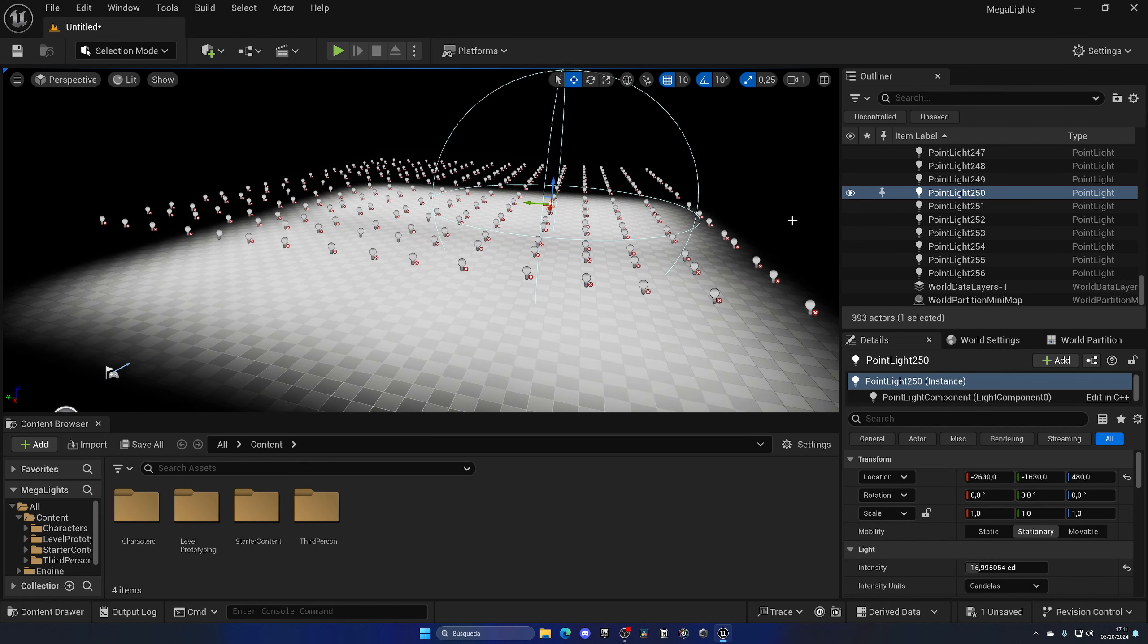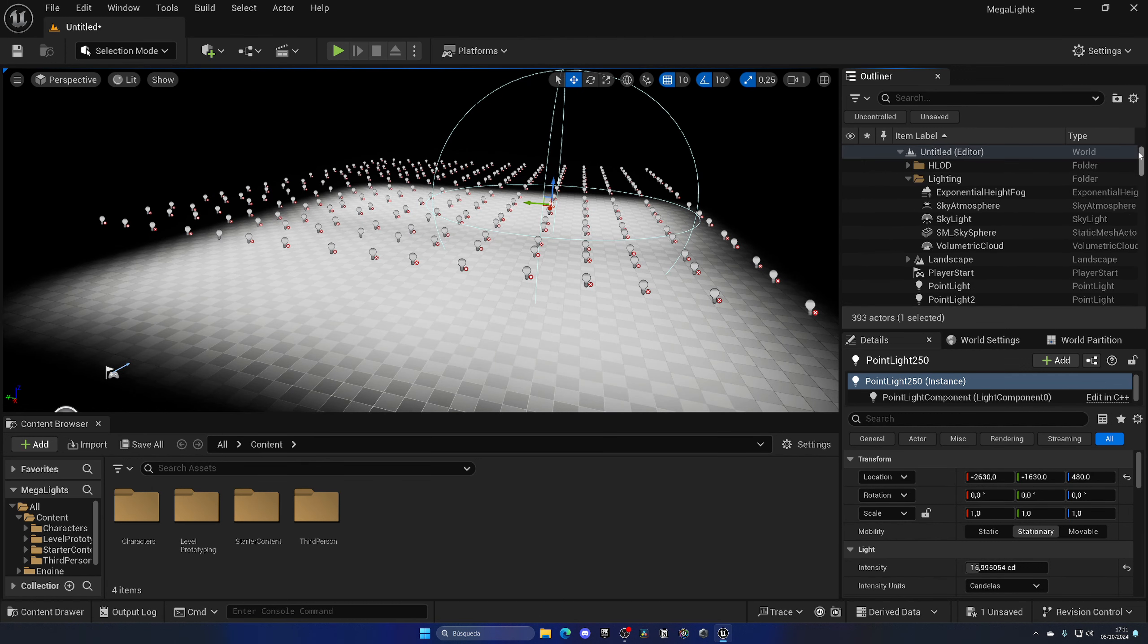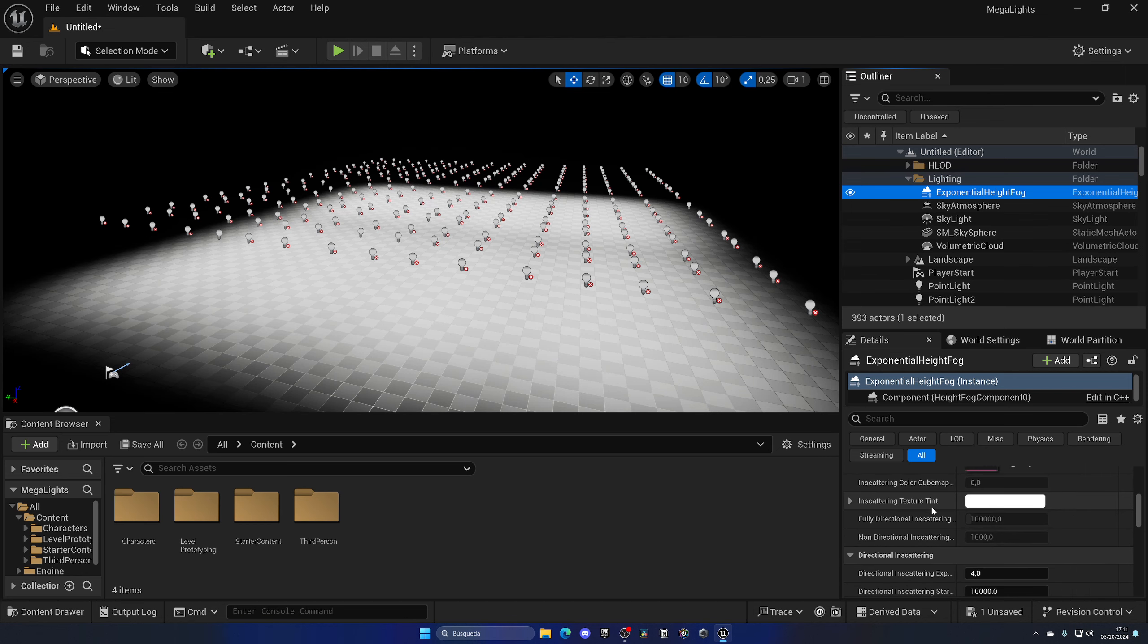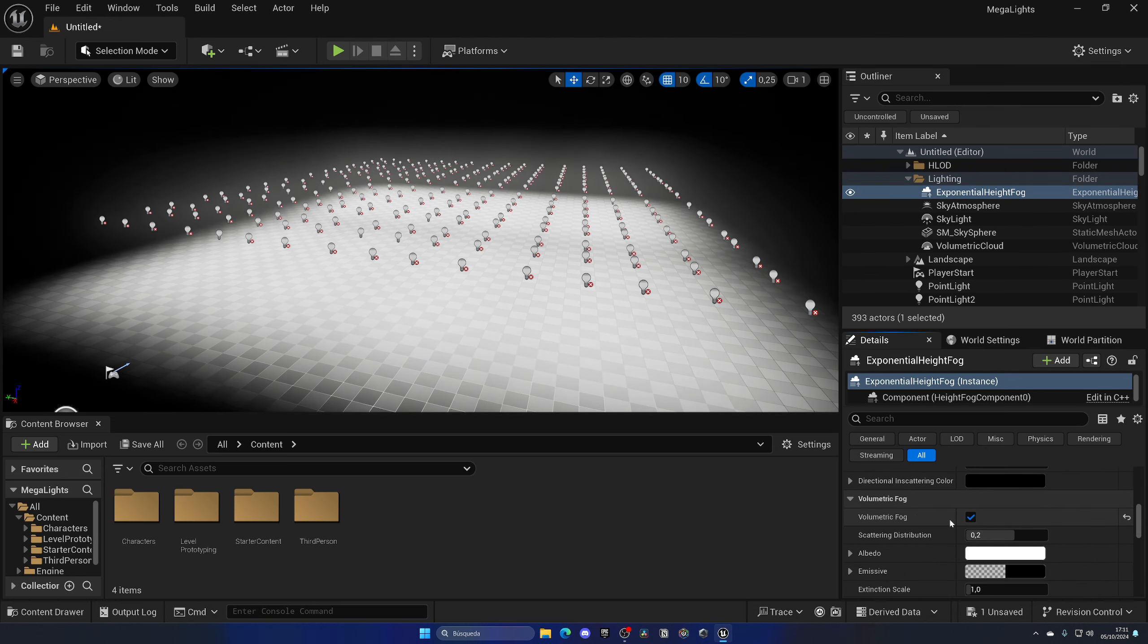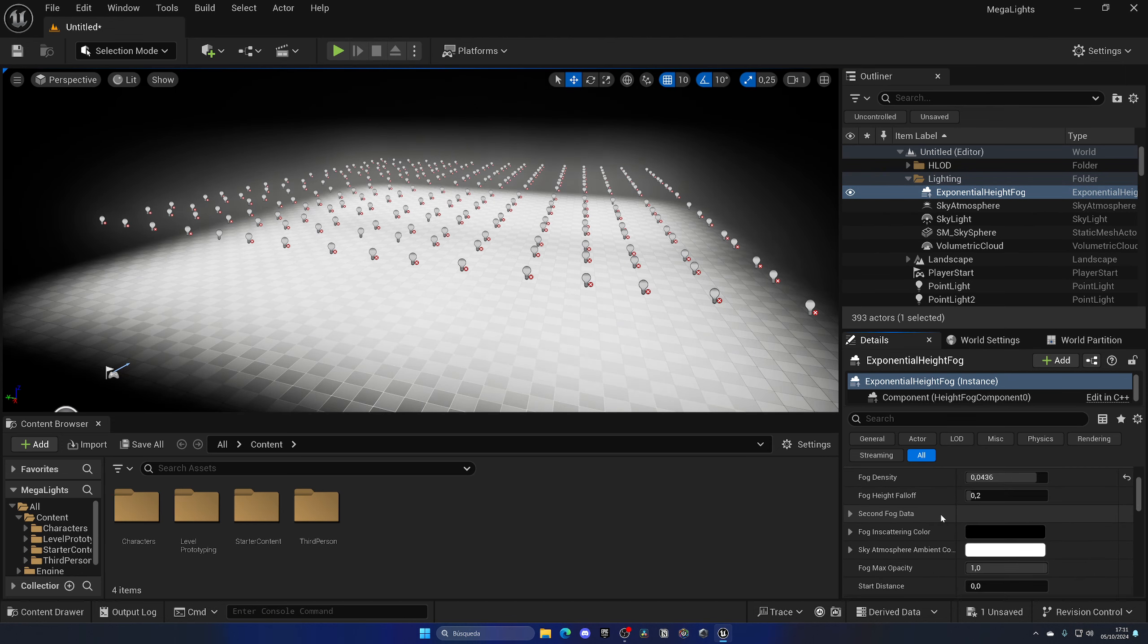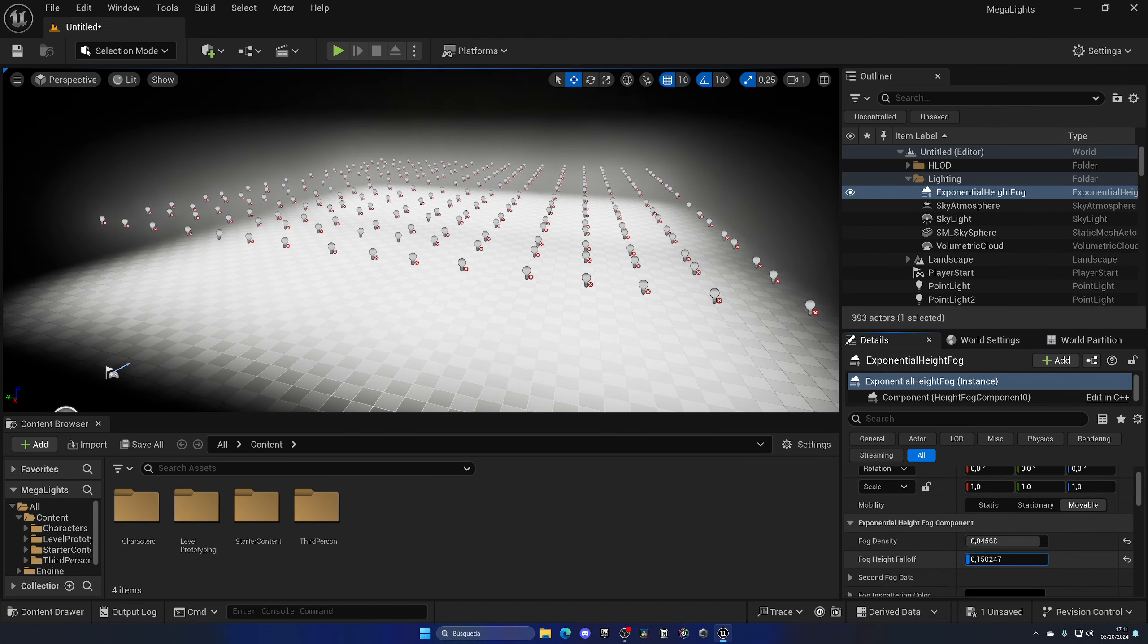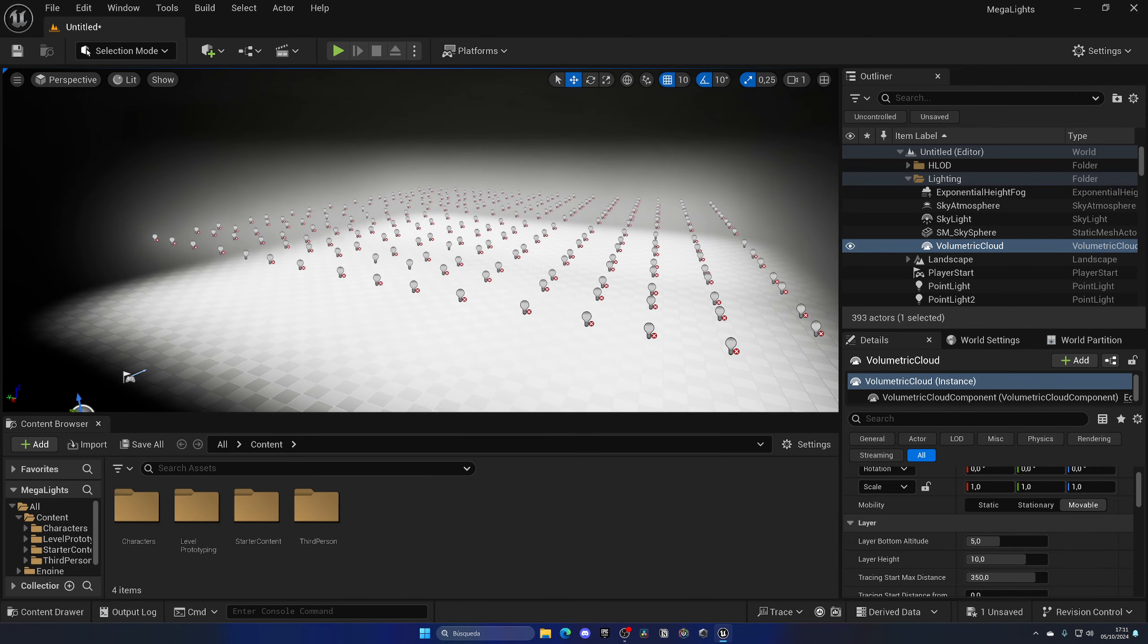Let me just make them a bit more visible by changing the fog. So I'm gonna make sure that we're using volumetric fog and I'm gonna change the scattering. There we go, so we have some lights.